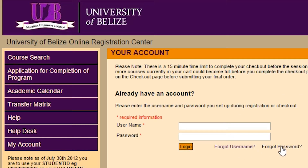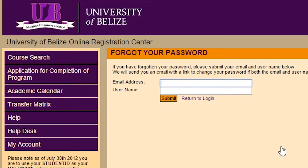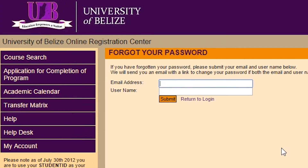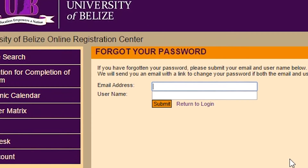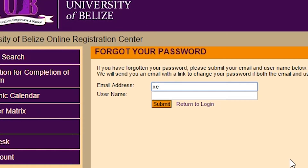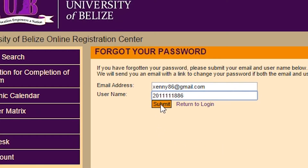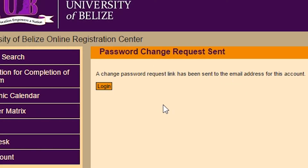As first-time users, you must click on the Forgot Password link. On the Forgot Your Password page, type the email address you provided on your UB application letter, along with your username, which is your Student ID number. When you are finished, click on the Submit button.